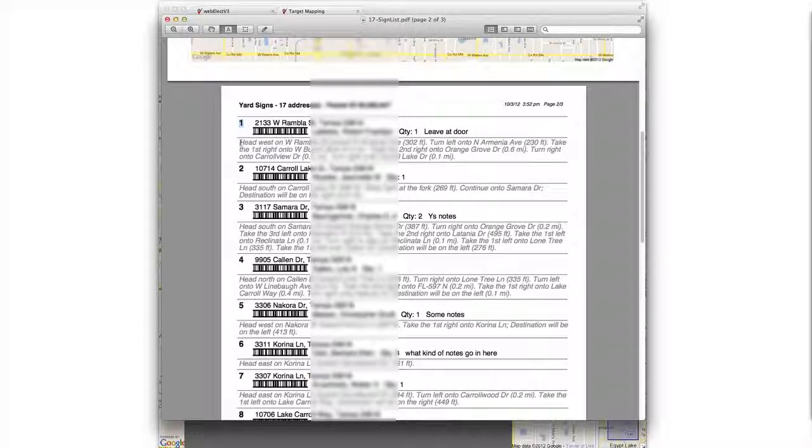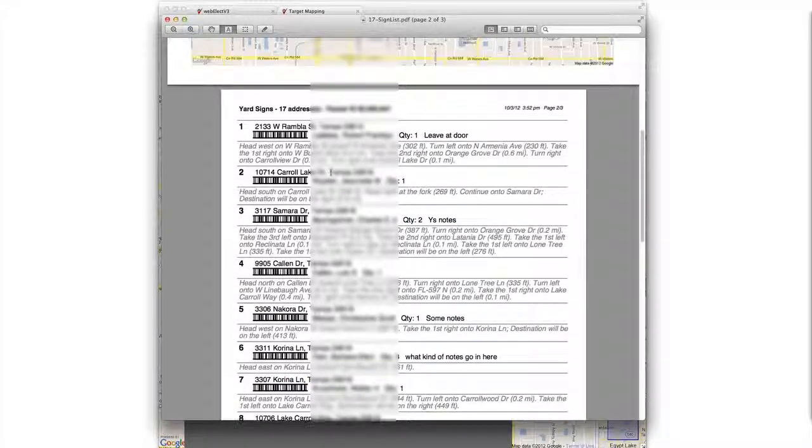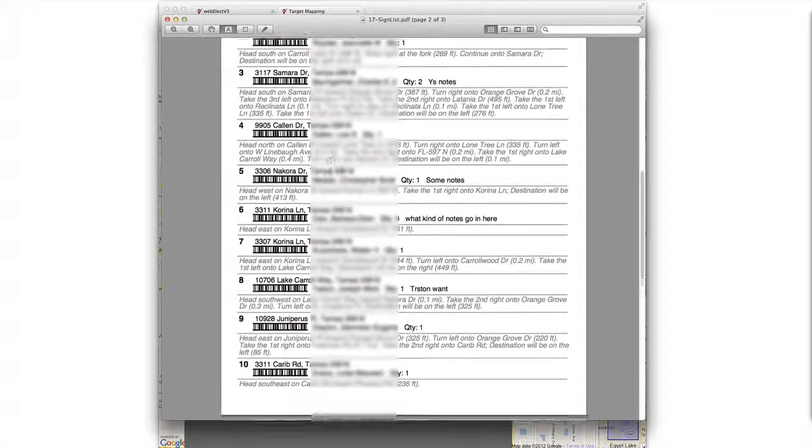And if we did request the route, the turn by turn directions will be listed between each address.